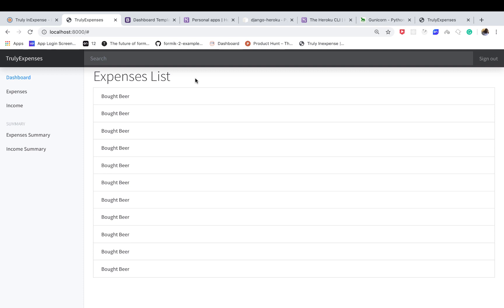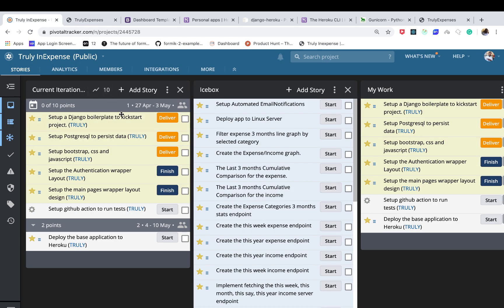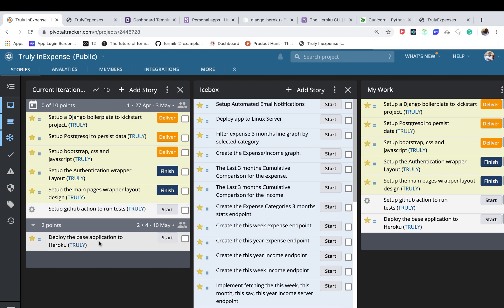Welcome back everyone. In the last couple of videos we were able to set up a Django project, set up Postgres, set up Bootstrap and all the other static files, and set up our main page wrappers for authentication pages and the main app pages. In this one I want to go ahead and deploy this application to Heroku. I'm going to be deploying it in two ways: one is using the CLI, and then later I'll show you how to deploy from GitHub and what the differences and importances of each are.